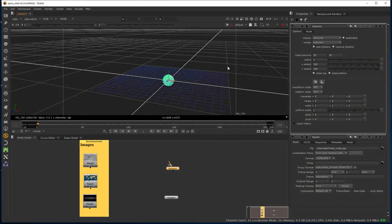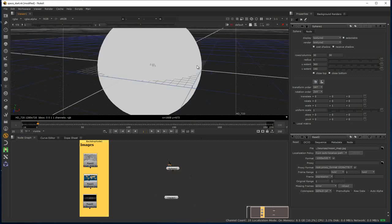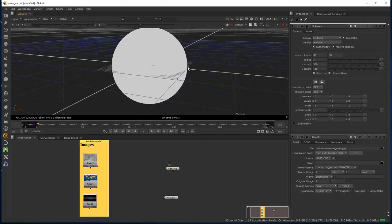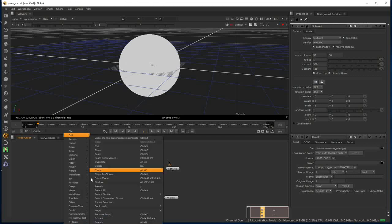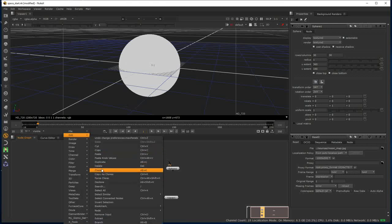If I click in the viewport and type F, that frames it and gives a decent starting place. The first thing I'm going to do is put a texture on this. I've got this Earth Map texture, and I'm going to right-click on that and come to the clone option.